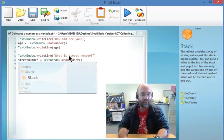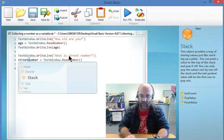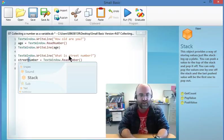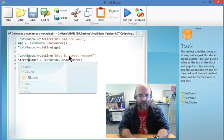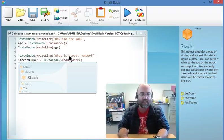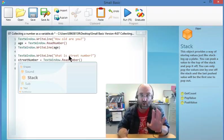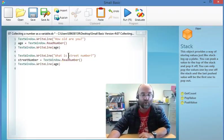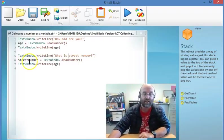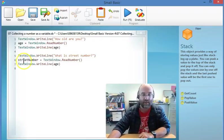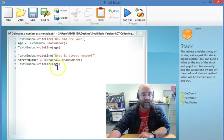In actual fact the convention is when you're putting two words in your variable, to start your second word with a capital letter so it's a bit easier to read. So streetNumber is that variable.